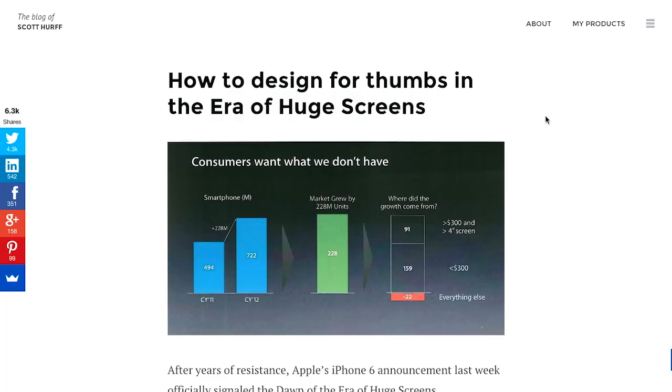Well, transitioning, I want to talk about this blog post called How to Design for Thumbs in the Era of Huge Screens. Now if you have an iPhone 6 or 6 Plus or maybe some of these new enormous Android phones, I think the Nexus 6. 6 just came out.